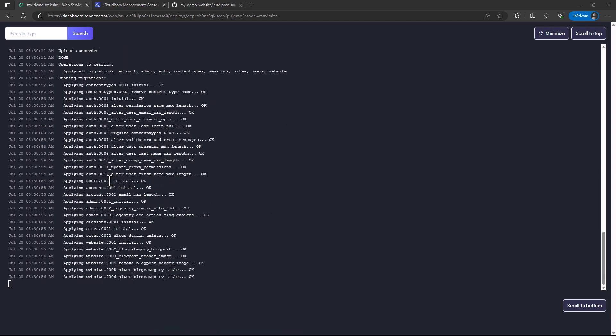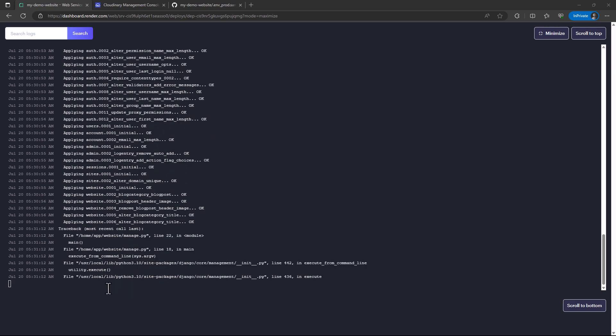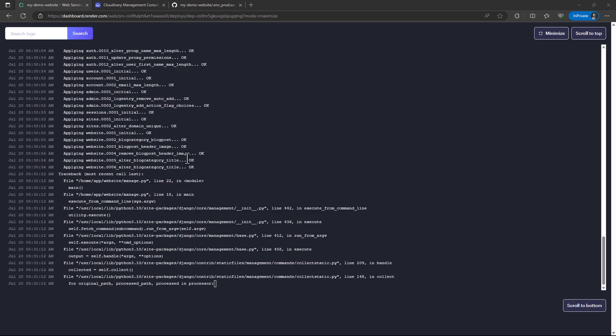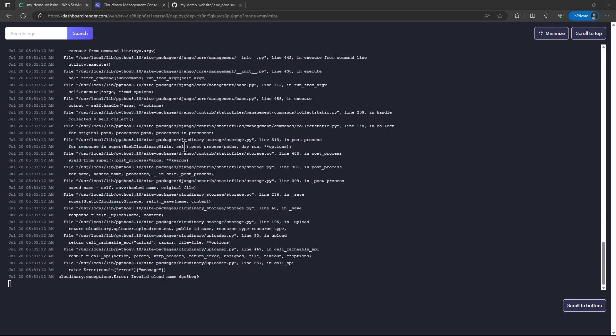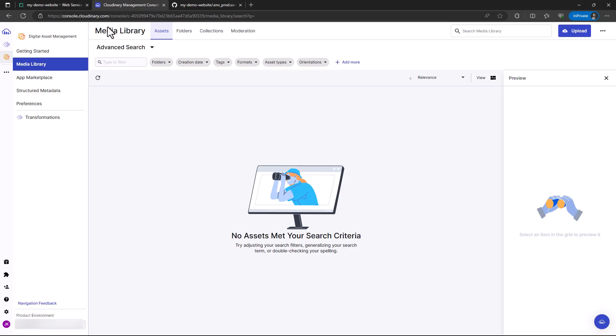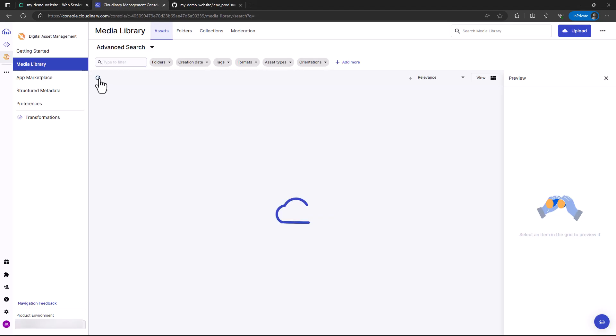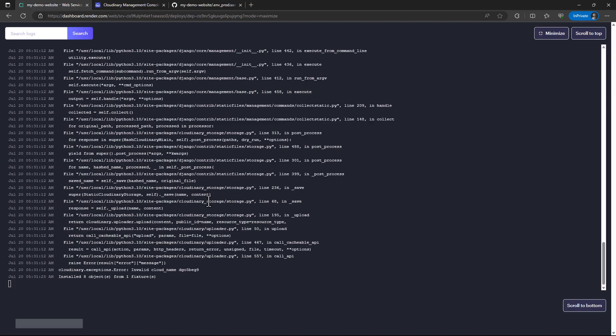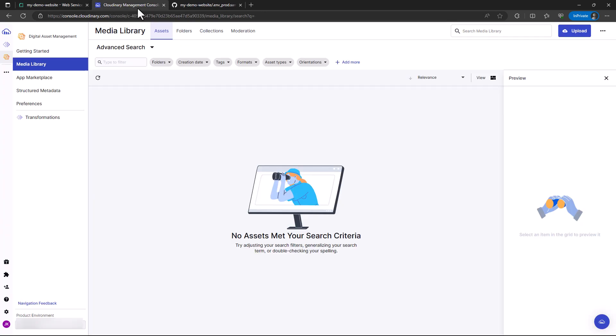Now this final procedure, which I believe will take time, is copying of the static files. I see we have an issue. It's complaining about the cloud name.